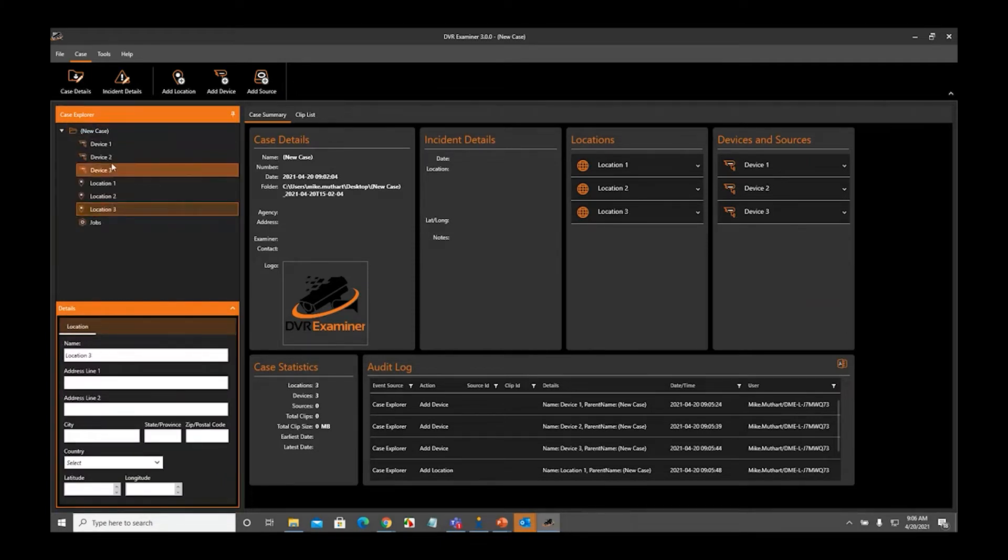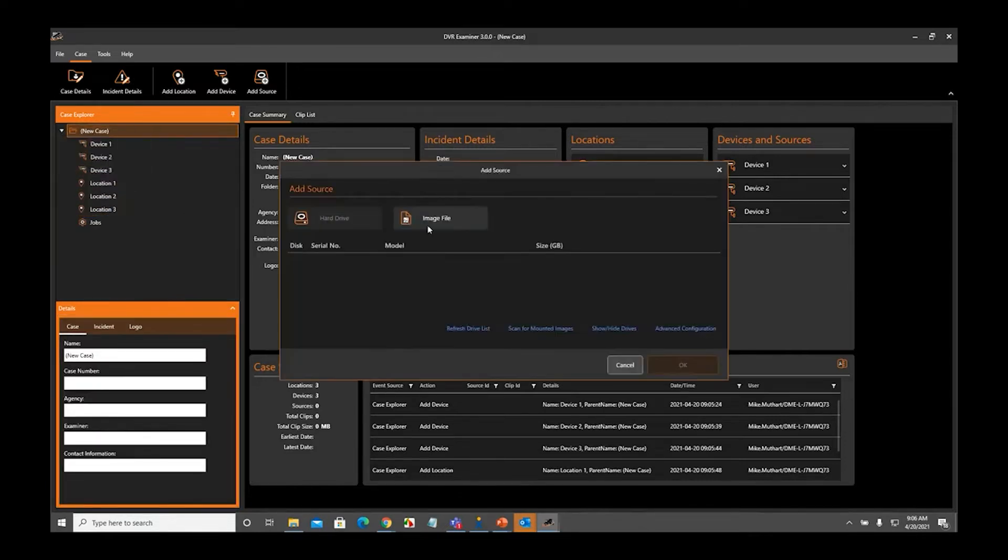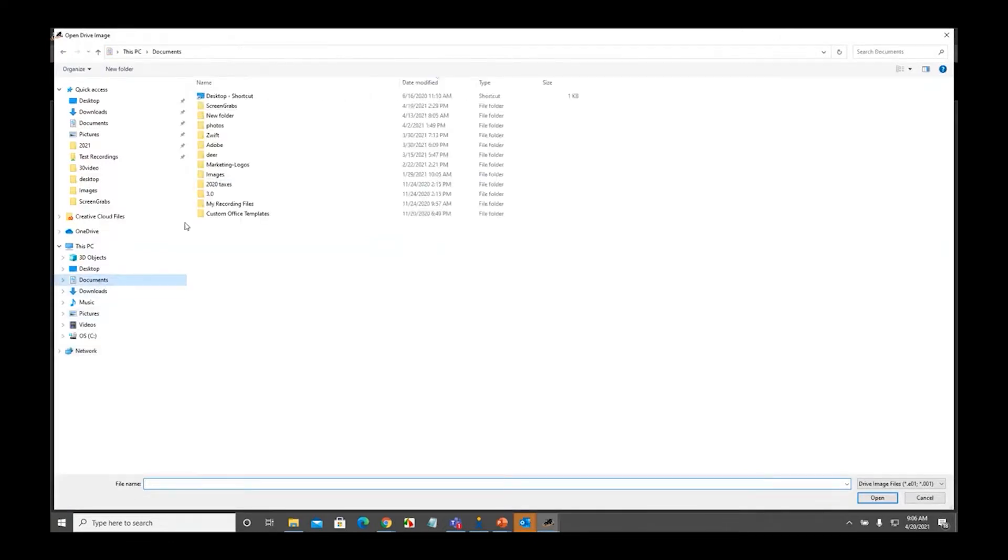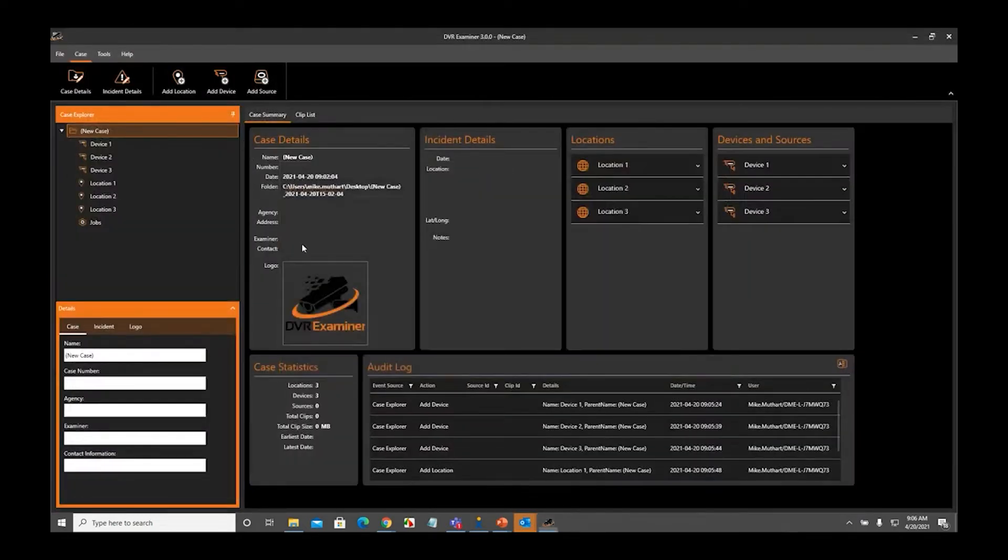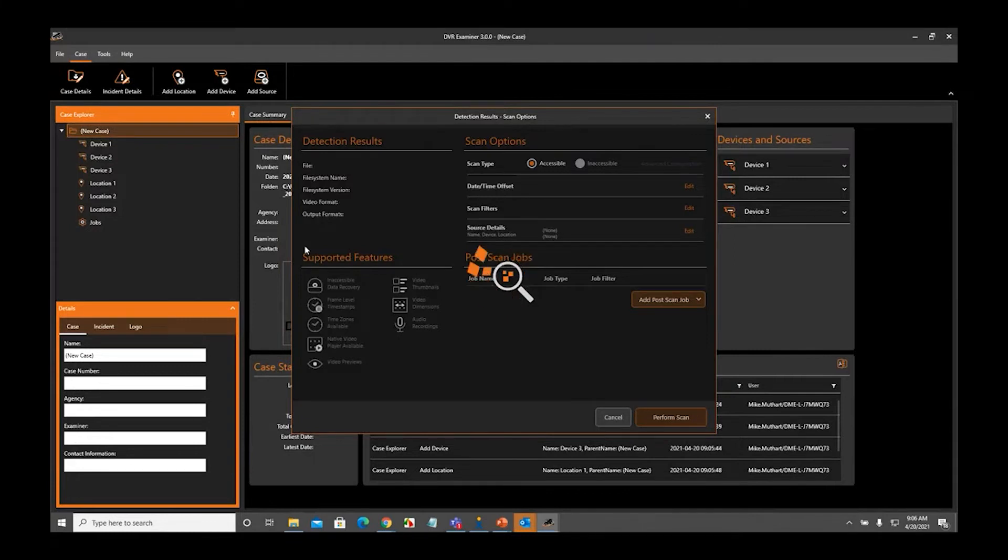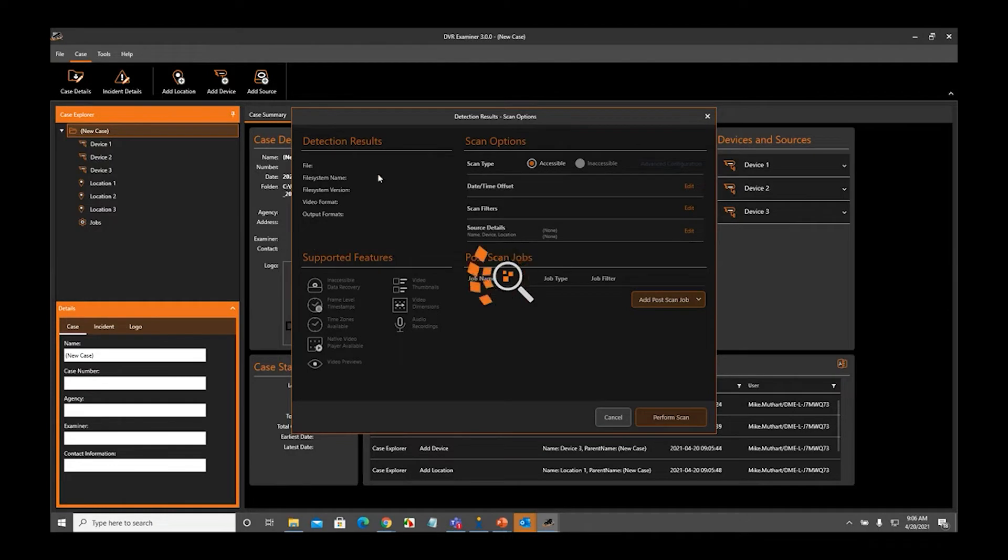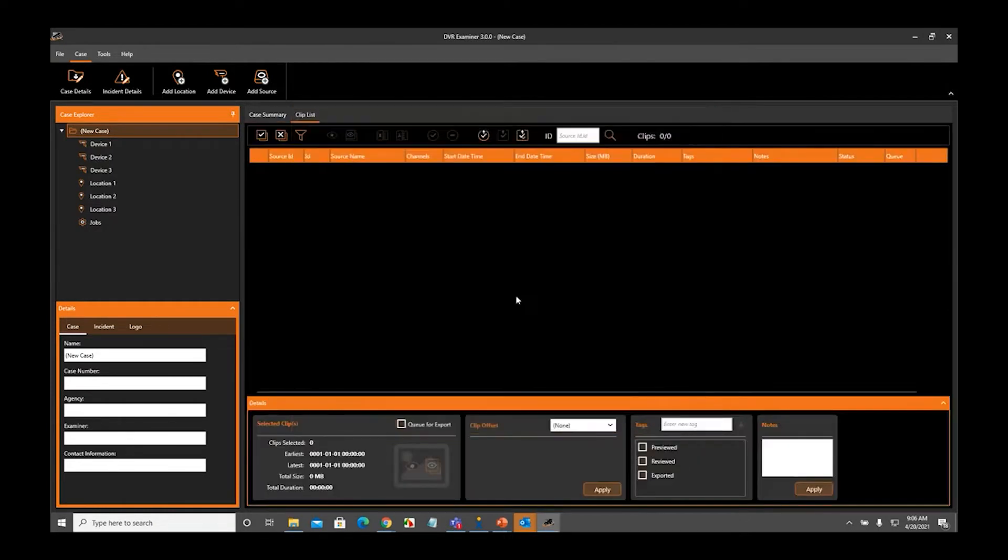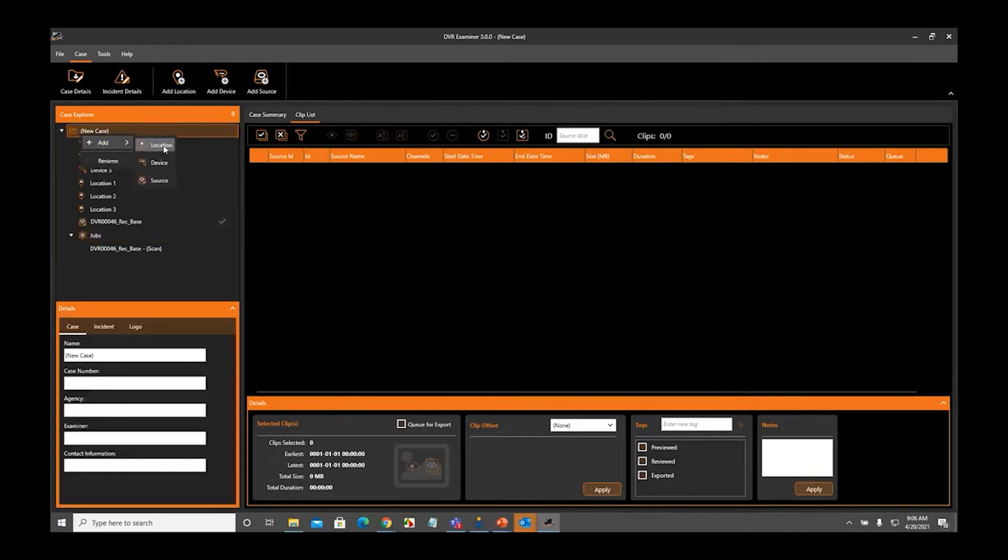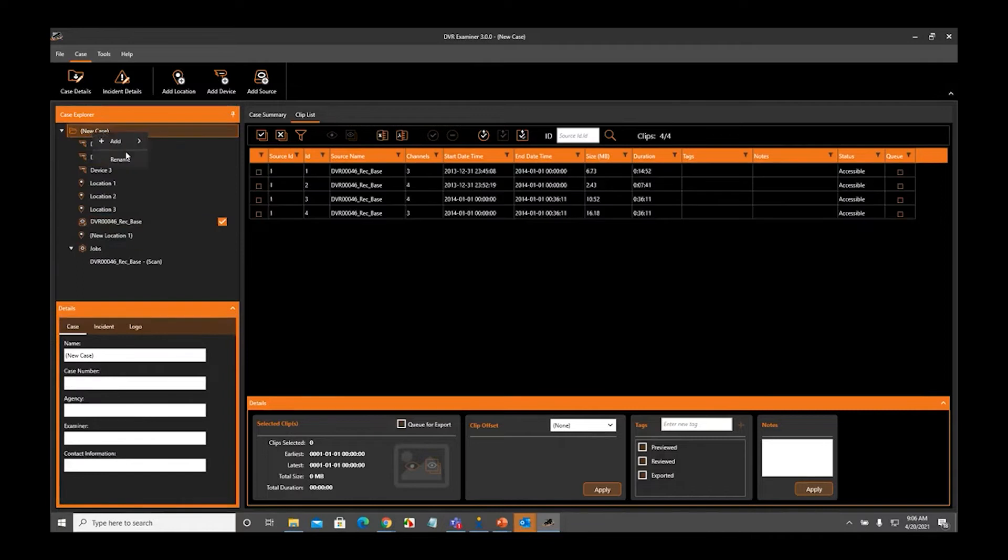I'm going to come in here and start adding my sources. I picked some sources that are really quick scans. Obviously, if you have a very large hard drive with a bunch of data on it, your images or physical disk is not going to scan this quick. But for the purposes of this webinar, we're going to scan three really quick sources that don't contain a lot of video files.